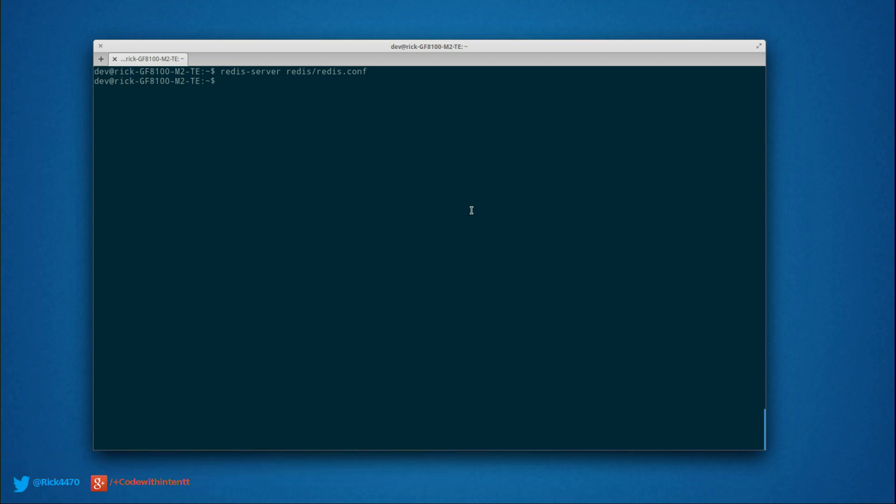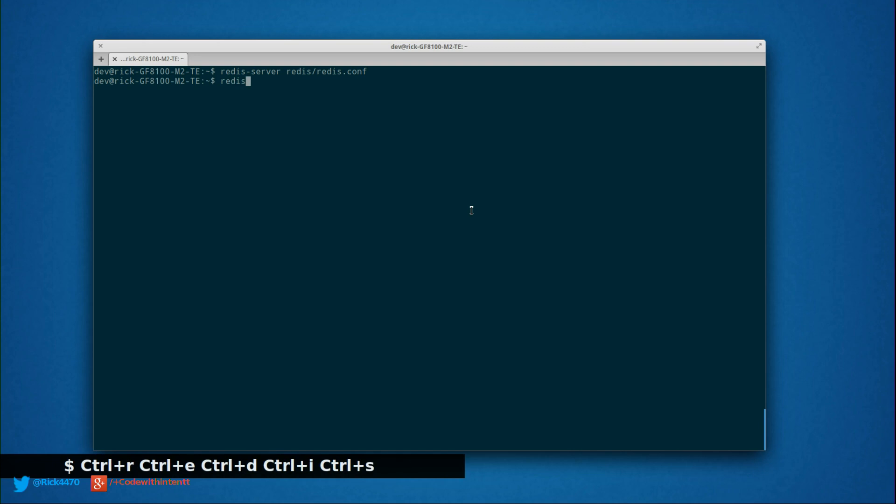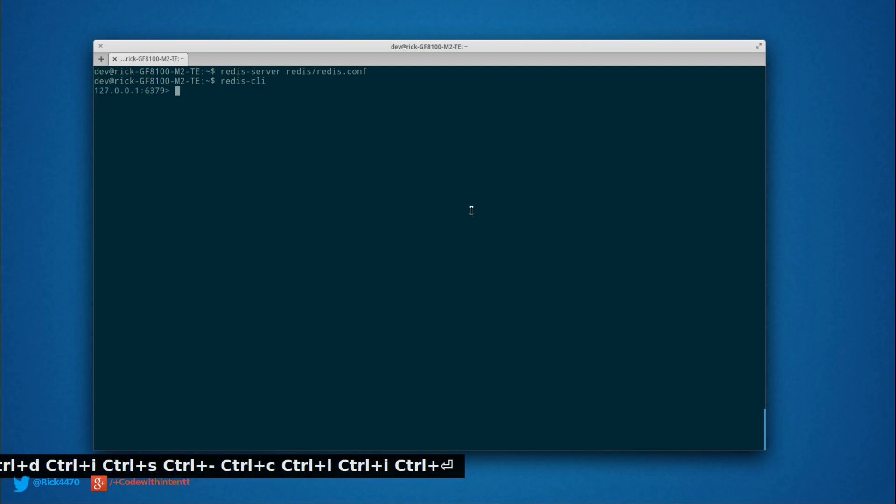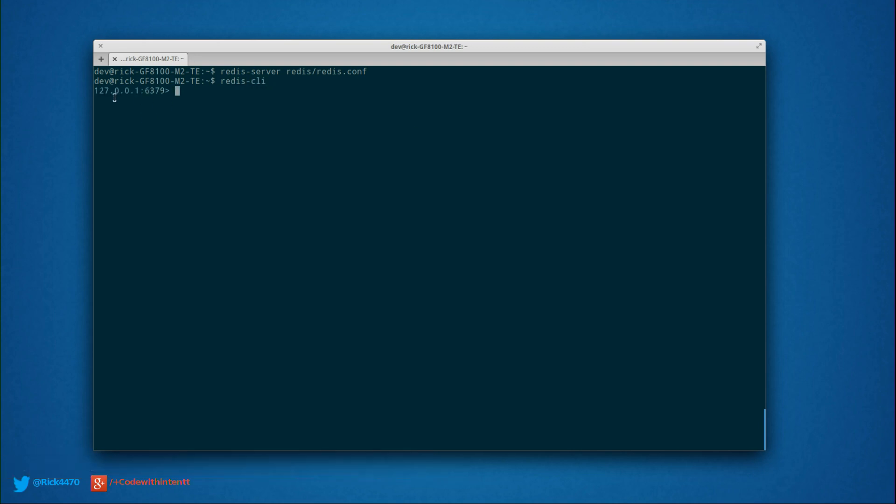Now, if you want to use the CLI, it's really simple. You just do redis-cli. Now we're in the CLI. We're at 127.0.0.1 at port 6379.